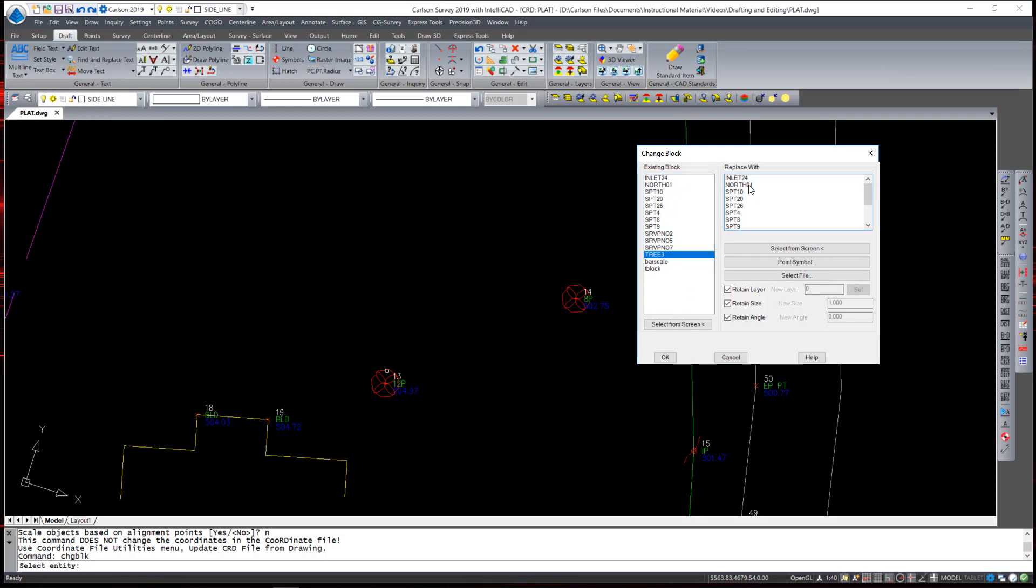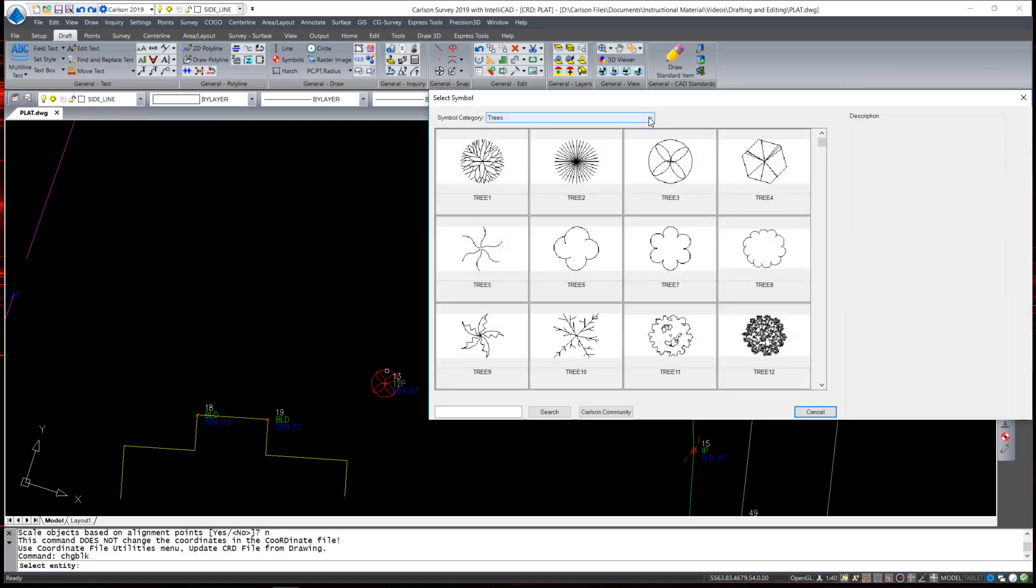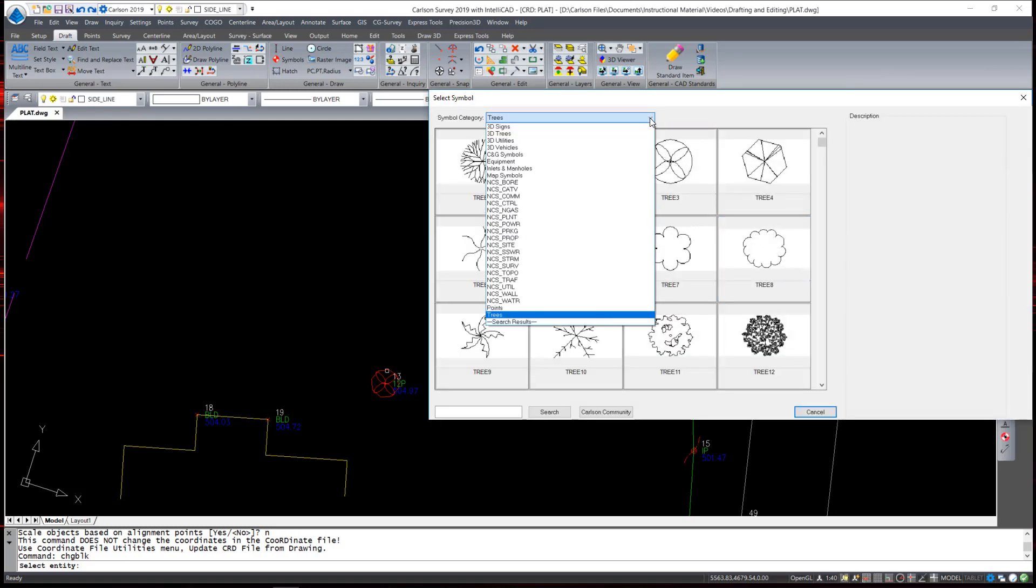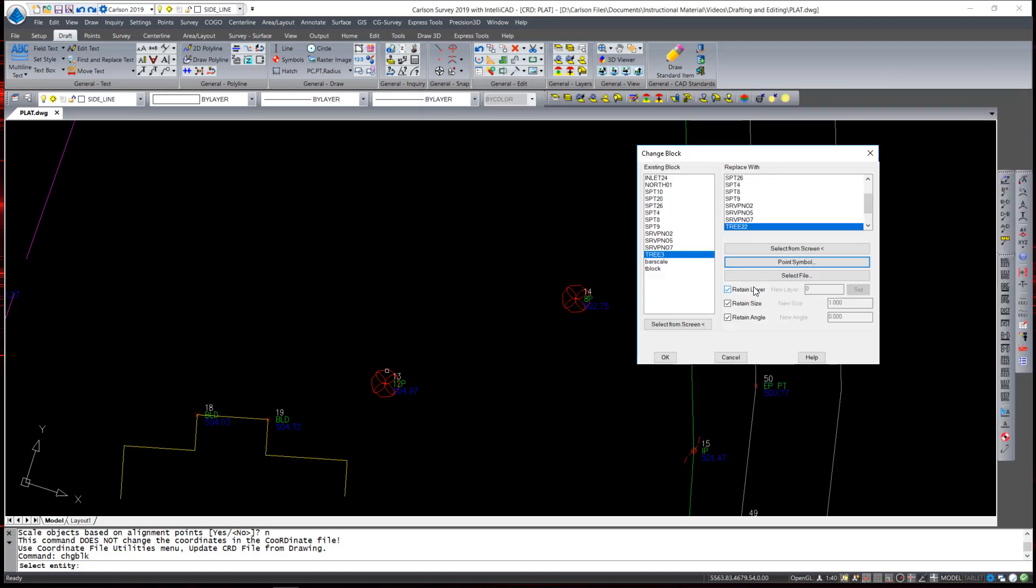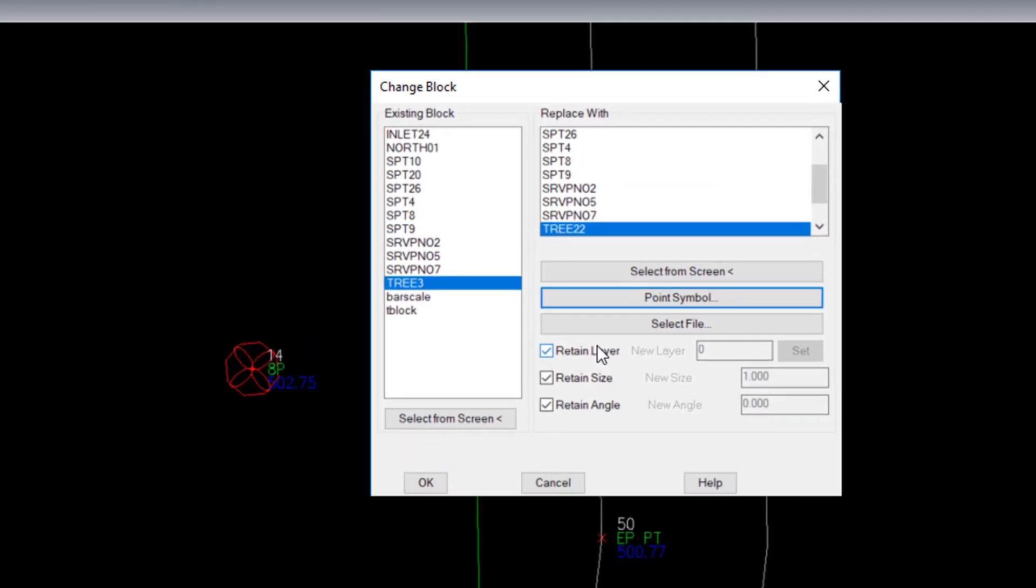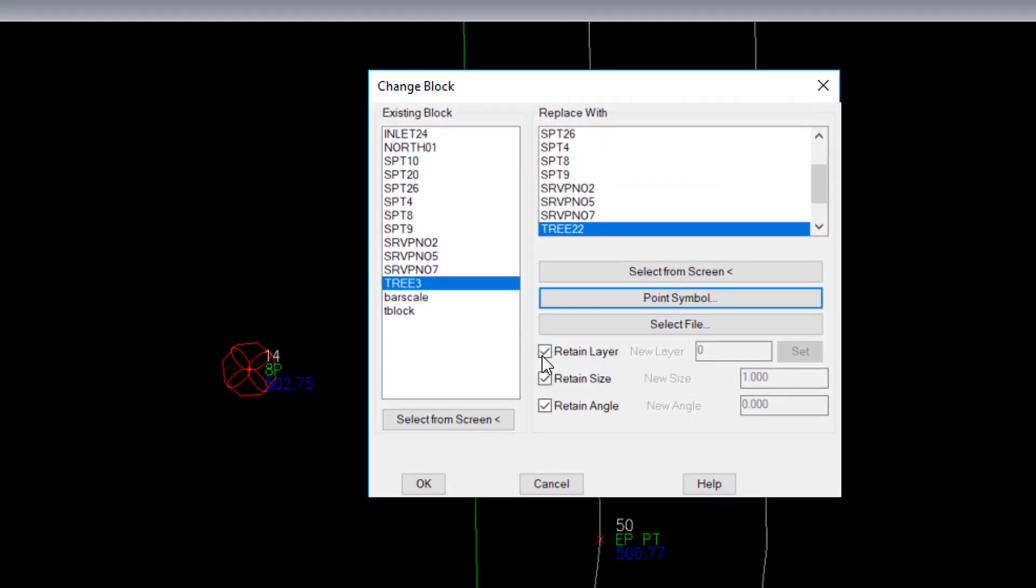I am not going to replace it with a block that is already in the drawing. Instead, I am going to select a new one from the point symbol library. I am in the category trees. I am going to select a different tree symbol. I have options then to retain the tree to be on the same layer, same size, and same angle. I am going to resize the tree and the new size is going to be 15.